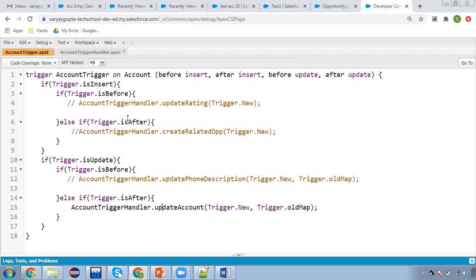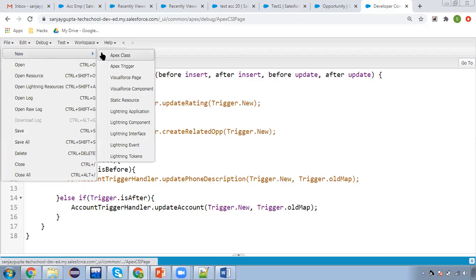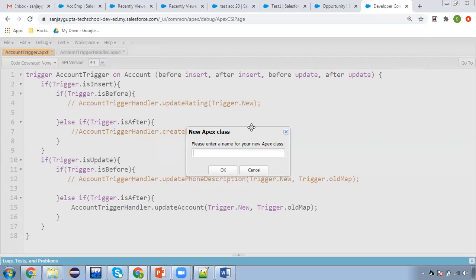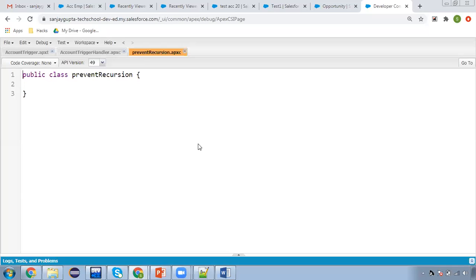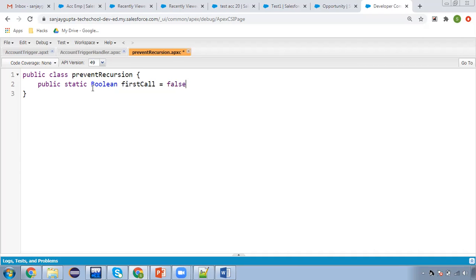For this you can create one new class. Let's say I'm naming it 'PreventRecursion'. Here you can create: public static boolean firstCall = false. This is a boolean variable whose name is firstCall, and initially it is false. I'm saving this class.